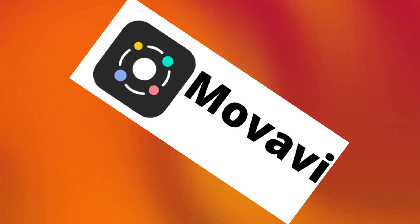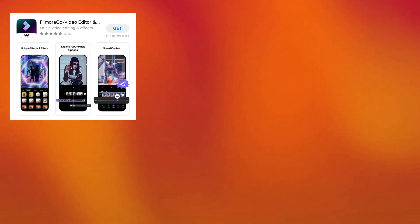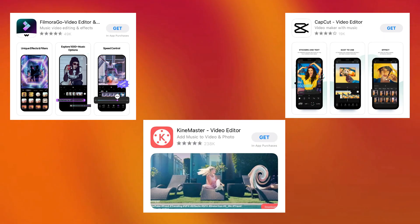Movavi... nevermind, let's just move on. But you do have a lot of other options. And for those of you who are mobile users, you have the option of stuff like Filmora Go, CapCut, and KineMaster.